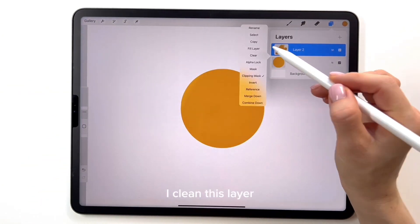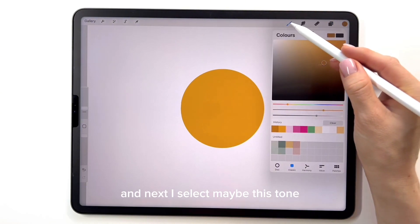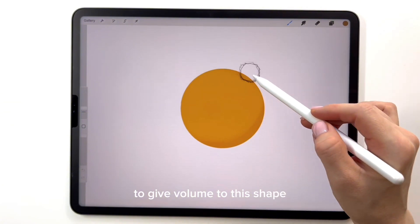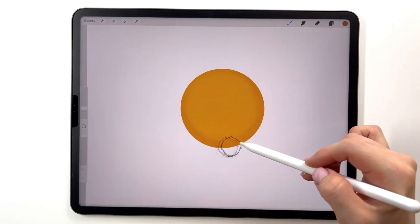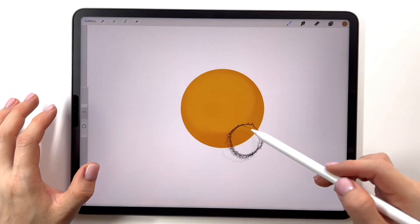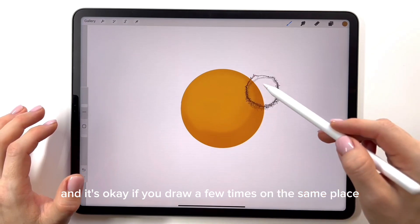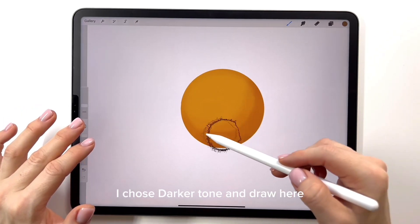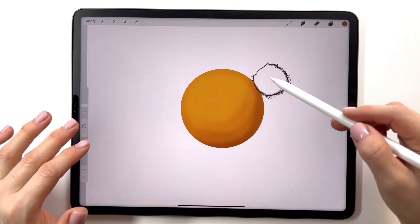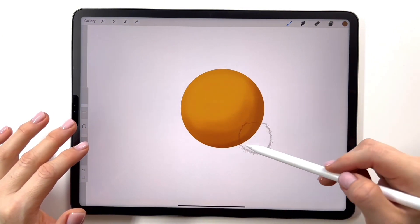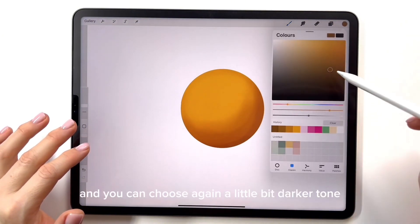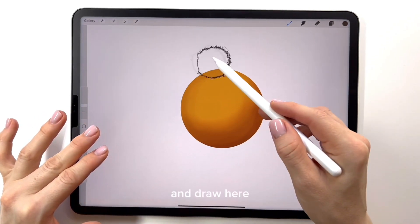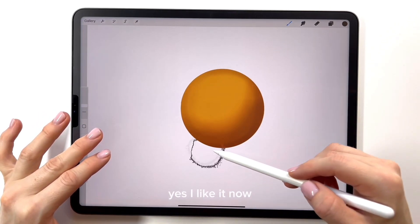I clean this layer and next I select maybe this tone, and I start to apply my strokes to give volume to this shape. It's okay if you draw a few times on the same place. I choose a darker tone and draw here and here. And I can choose again a little bit darker tone and draw here. I like it now.